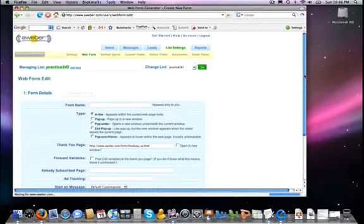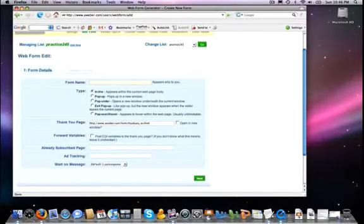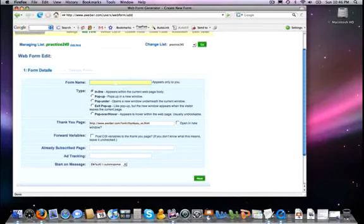And we need to, first of all, name this particular form. Now, in this case, I'm just going to call this inline, because I want to use this one directly on the website.